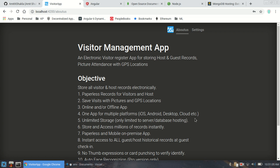In this brand new video series, I'm going to demonstrate one complete app for managing visitor-related information. This is going to be a community edition app — an electronic visitor register app for storing host and guest records. There's also a pro version where you can store employee and other assets, along with useful information like pictures, attendance, GPS location, and more robust host and guest information.